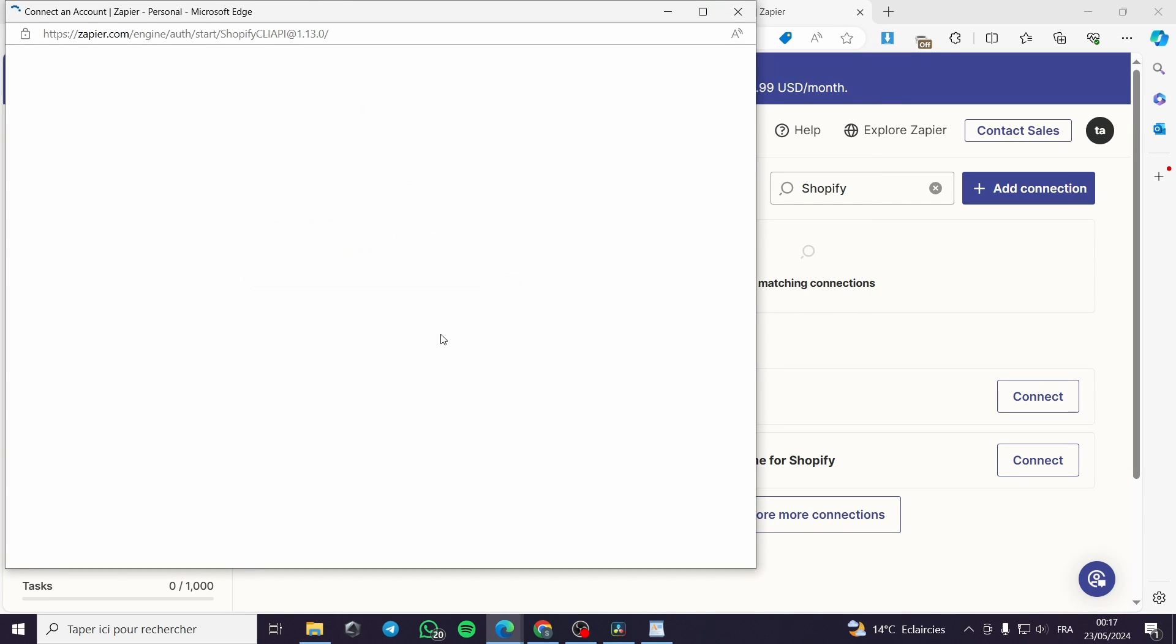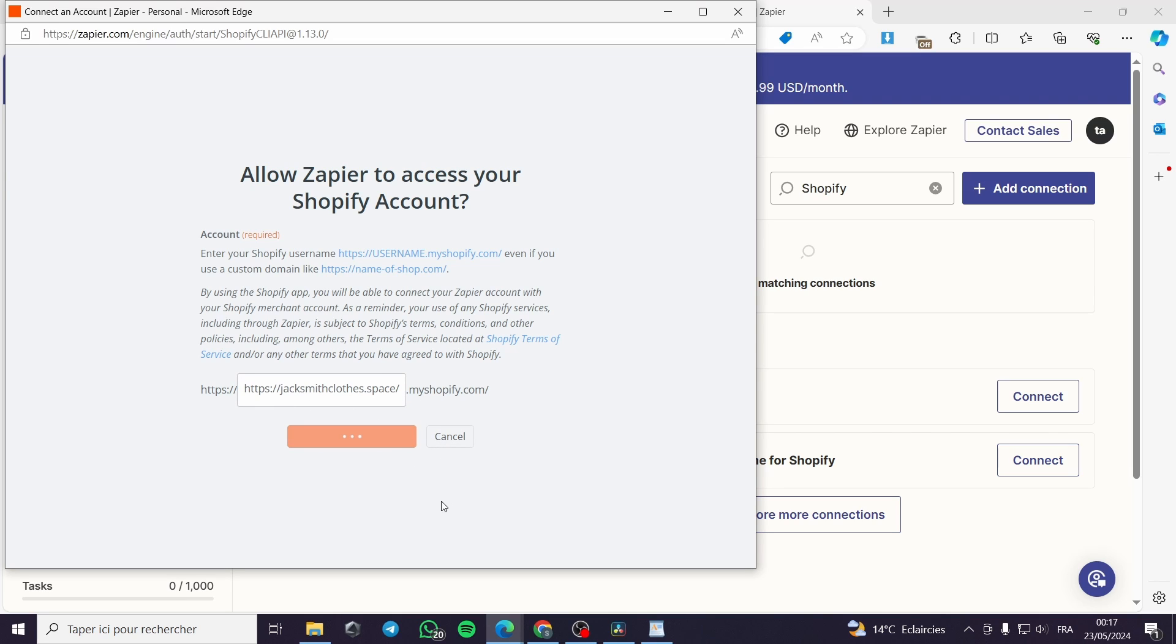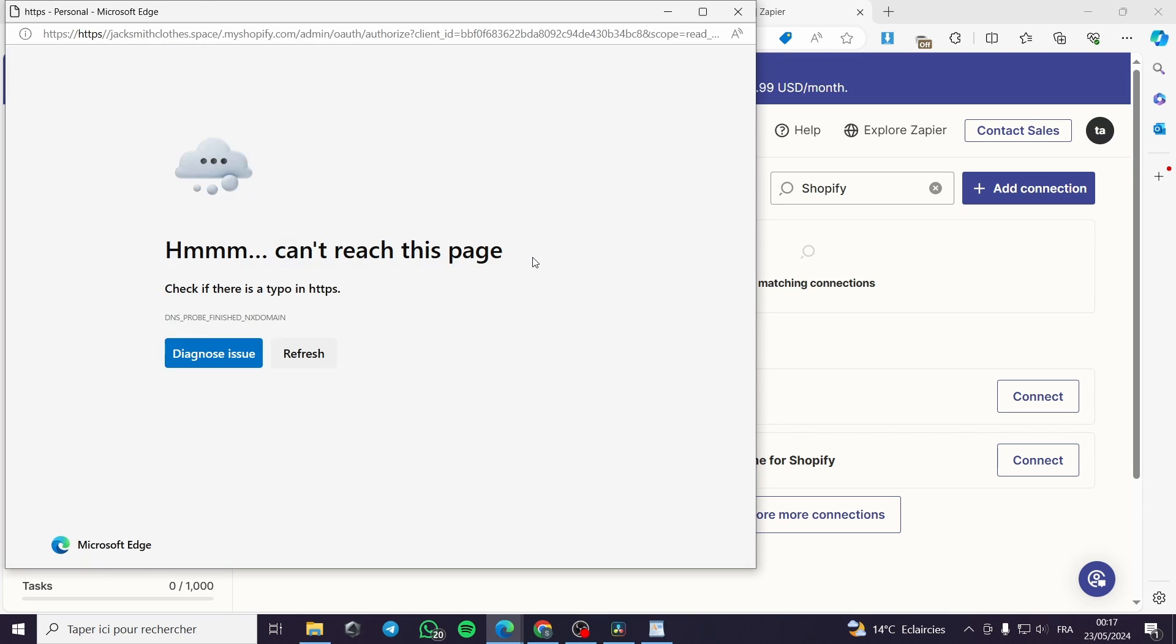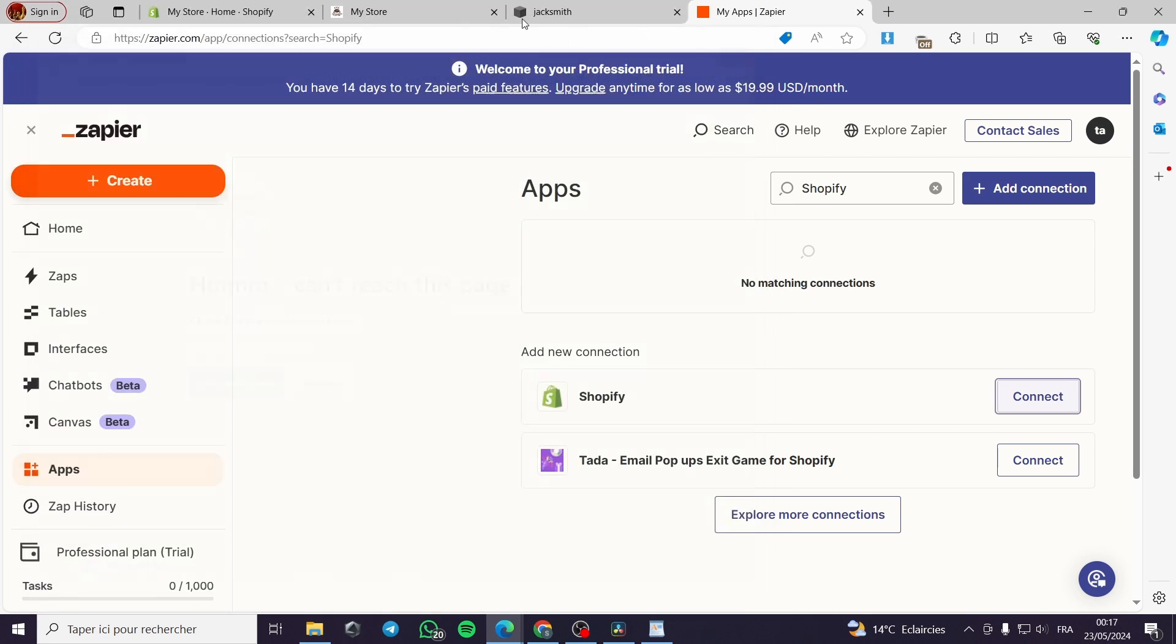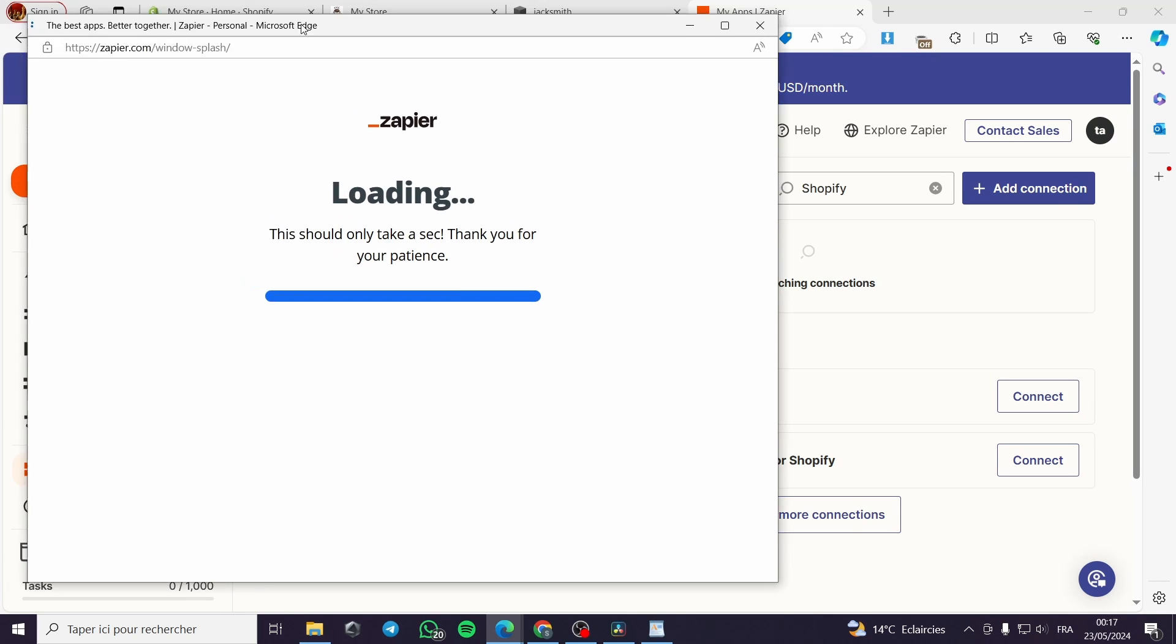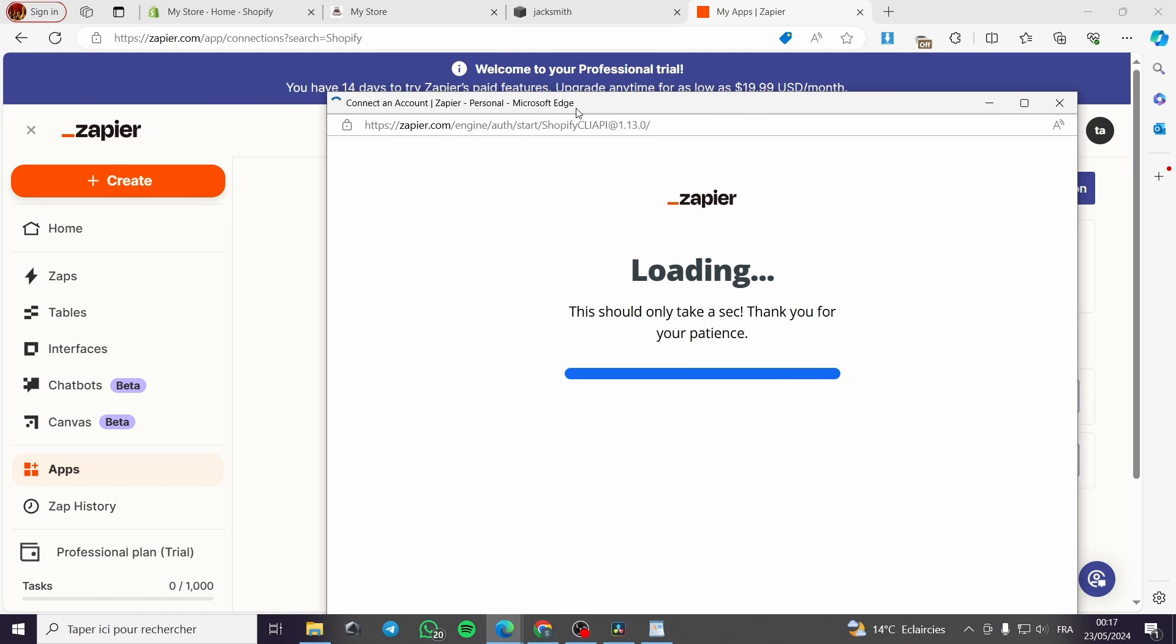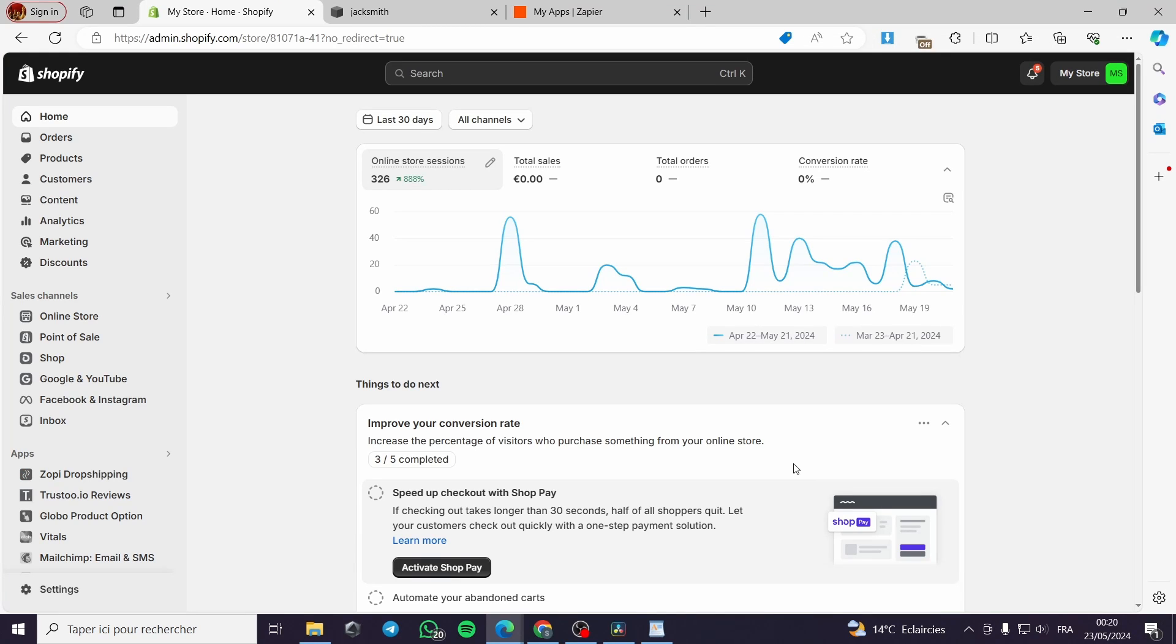Right here, yes this is my Shopify store. Let me see how to connect this correctly because I'm not using the Shopify domain anymore. I have purchased my own domain.